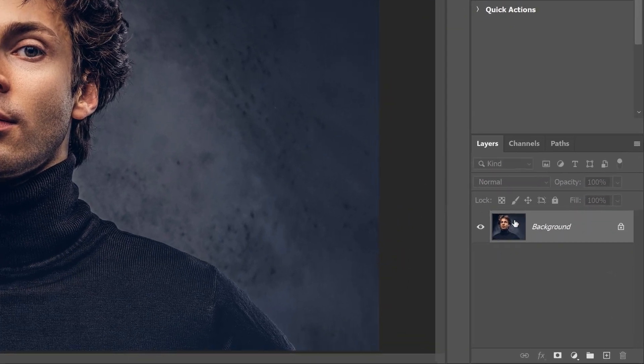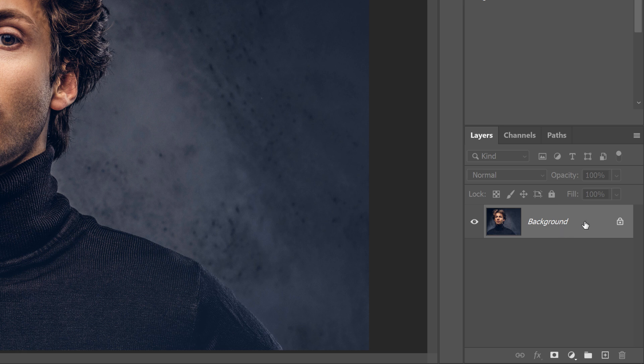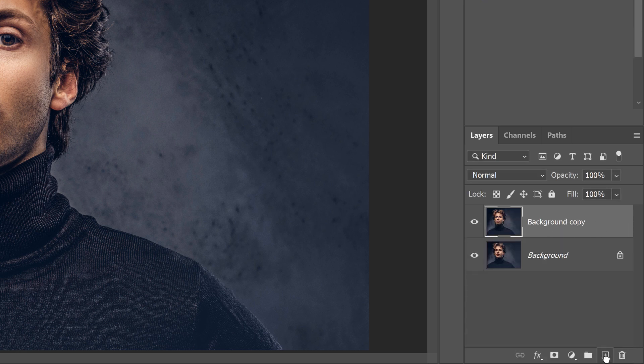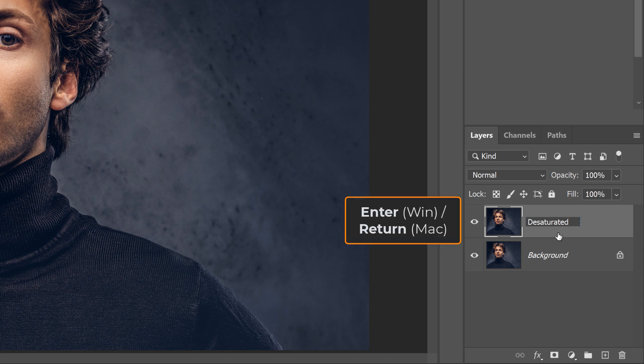In the Layers panel, the image appears on the background layer. I'll make a copy of it by dragging it down onto the New Layer icon. Then I'll double-click on the copy's name, and I'll rename it Desaturated. I'll press Enter or Return on a Mac to accept it.